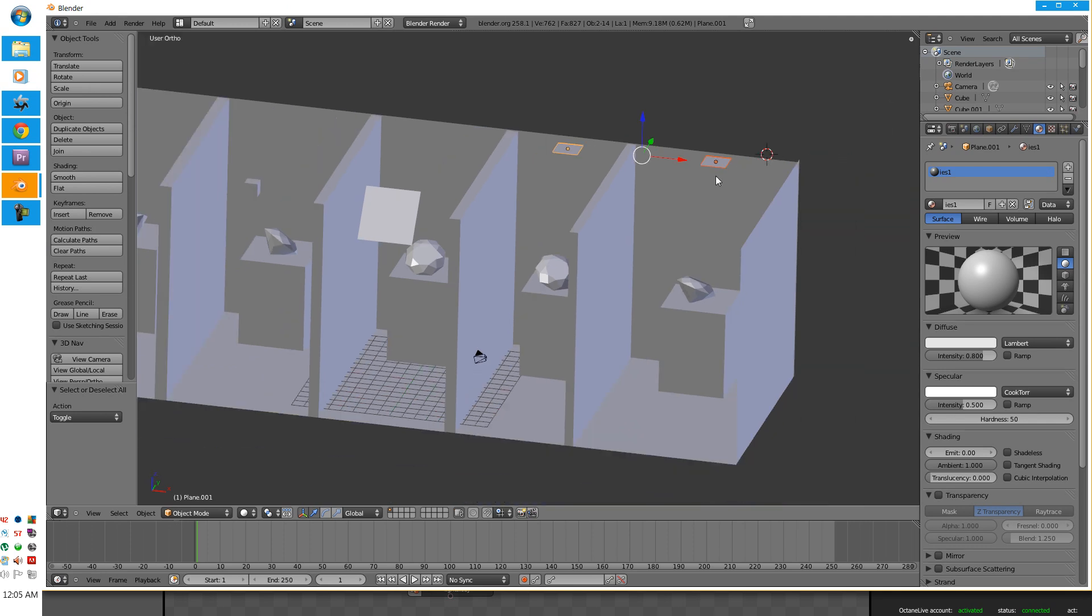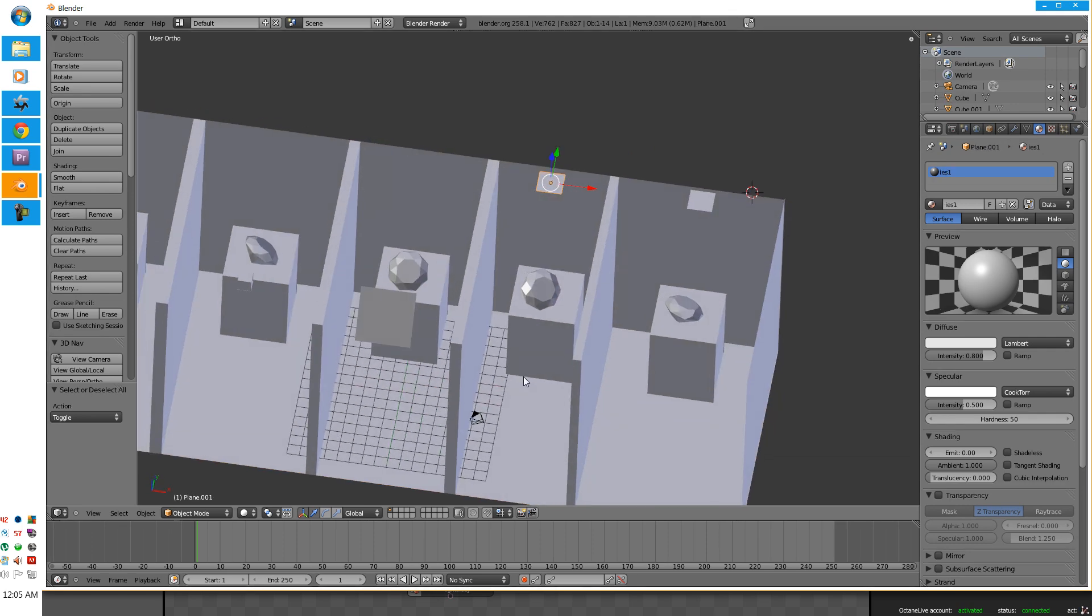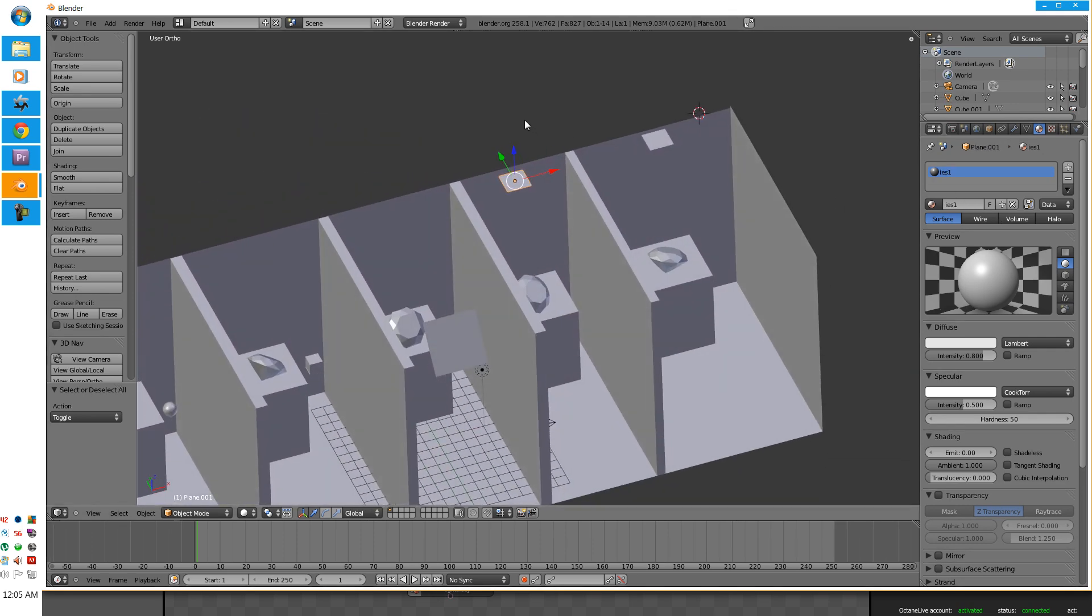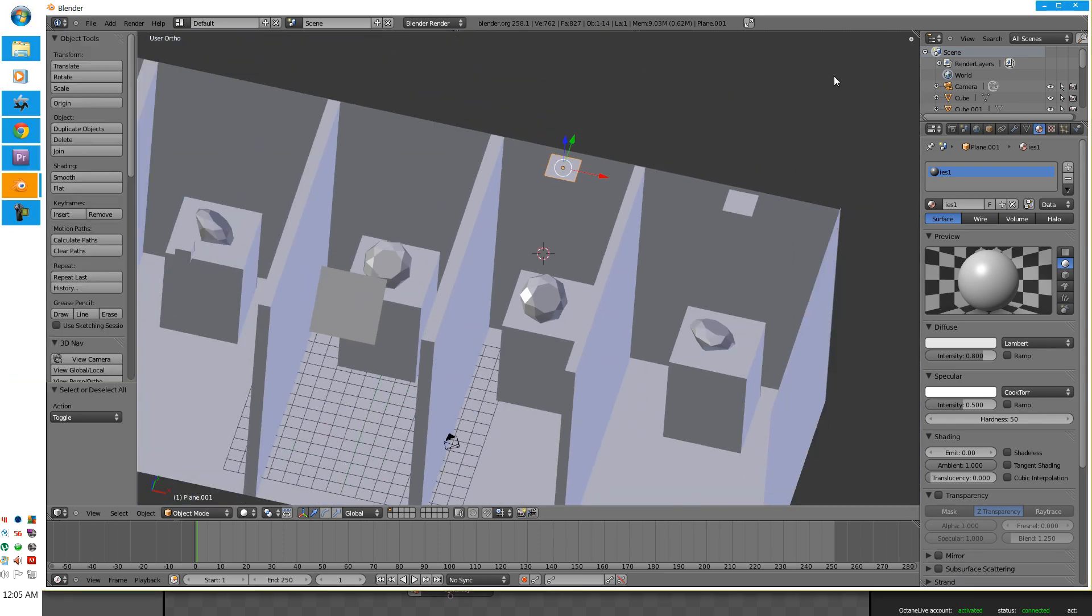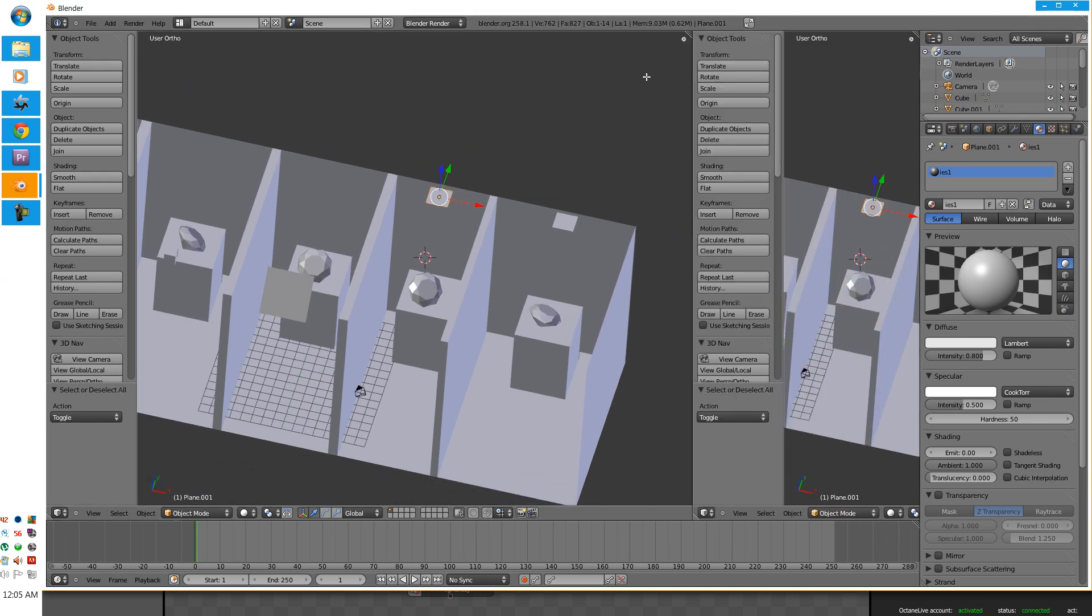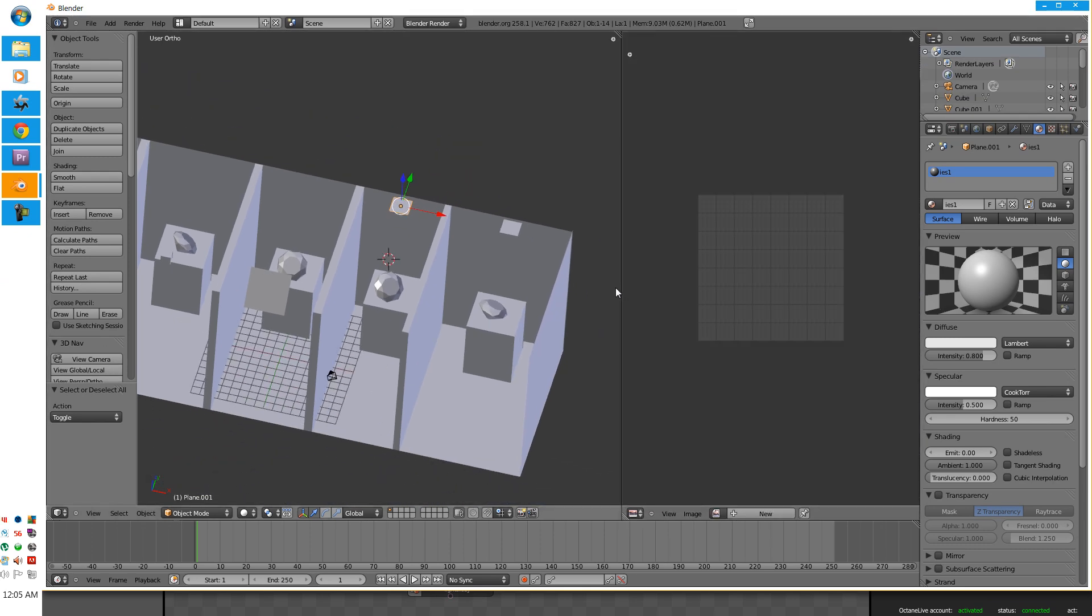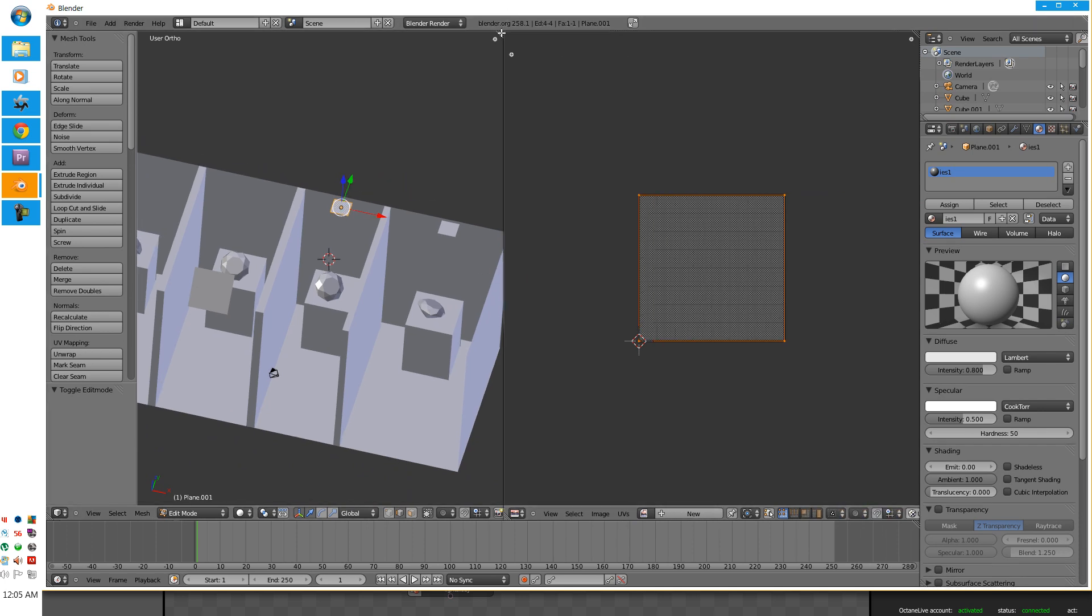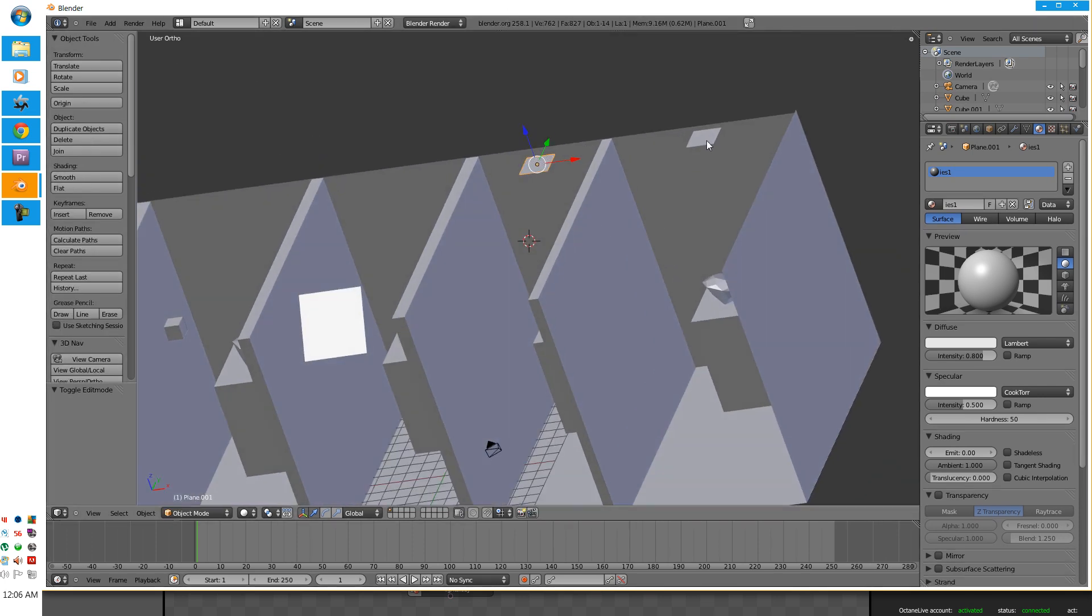Now, with IES lights, there's a few things you have to know. You just can't put a plane down and slap a texture on it. Slap a material index on it. You have to UV map it, which is very basic. I just UV mapped it from the point of view. Very easy. Very simple. Took a millisecond. So, make sure you UV wrap your planes.